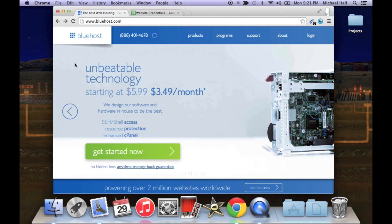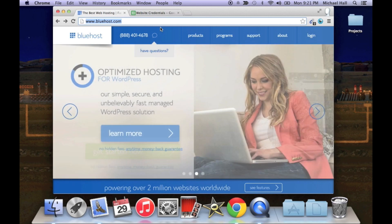If you are on my blog or you're watching this on YouTube, there is gonna be a link right below and that's gonna take you to a website called bluehost.com.